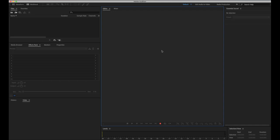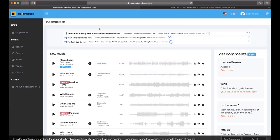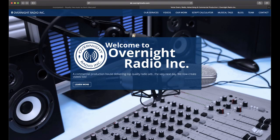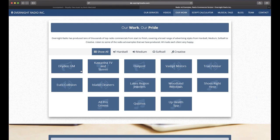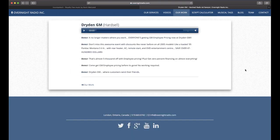First thing we need when we do a radio ad is a script. I'm going to head over to the internet — I've got a couple tabs open. One of them is OvernightRadio.com. I don't have permission to use this script, but since it's available on the internet and this is for educational purposes only, I'm going to borrow it. I don't think it's going to be a problem for Overnight Radio Incorporated or for Dryden GM. I'll click on their work and select the Dryden GM script.